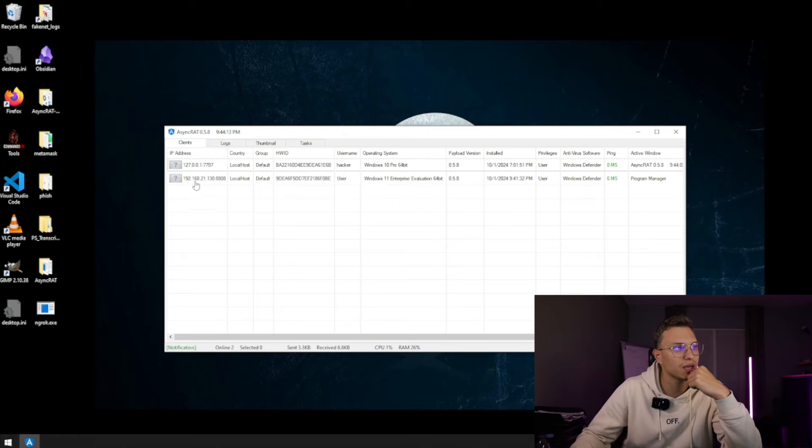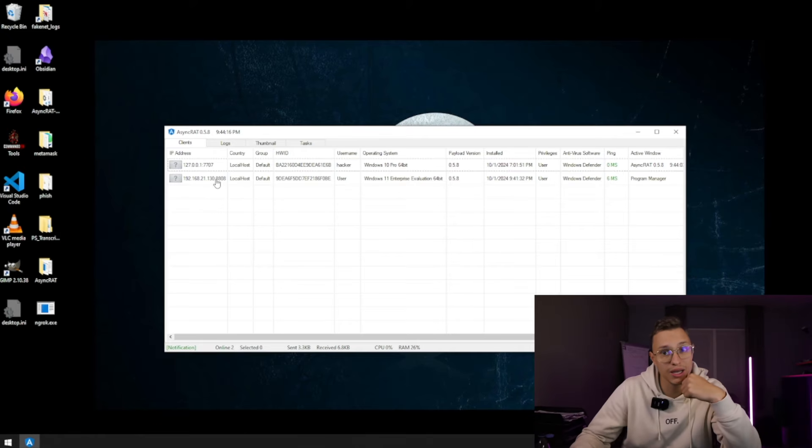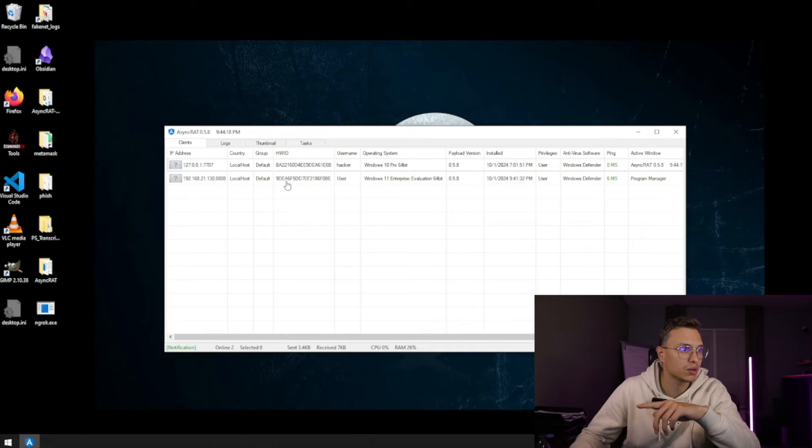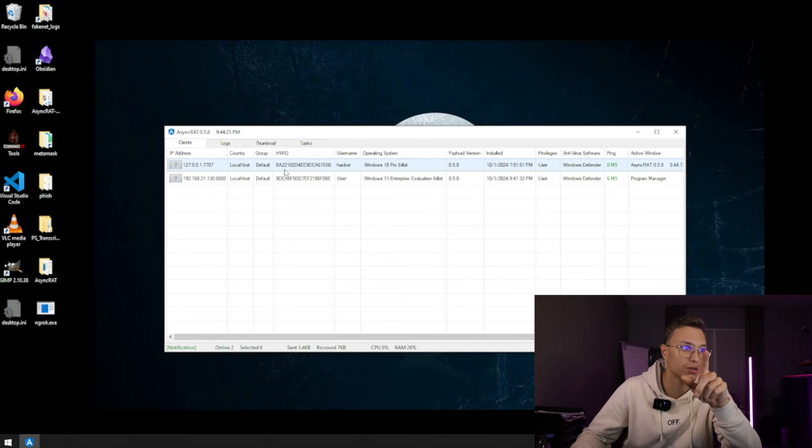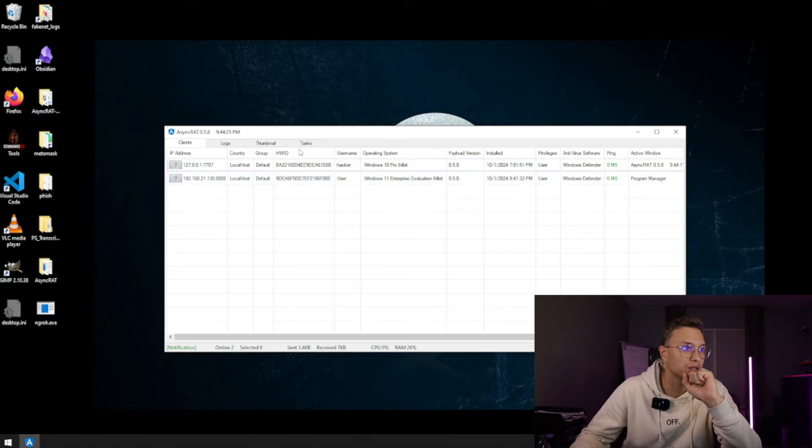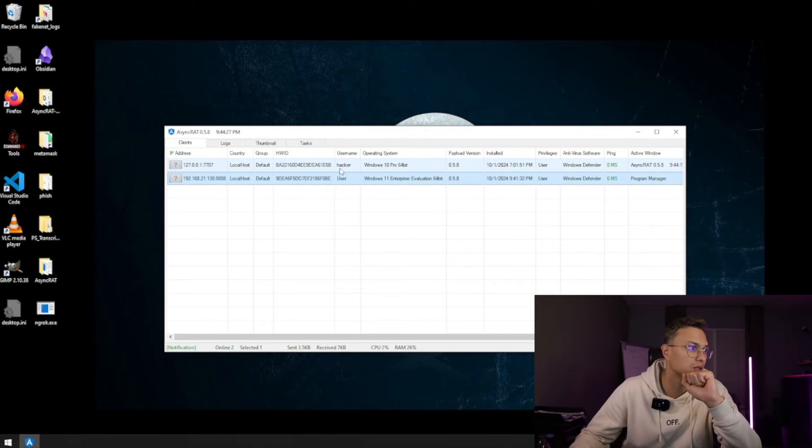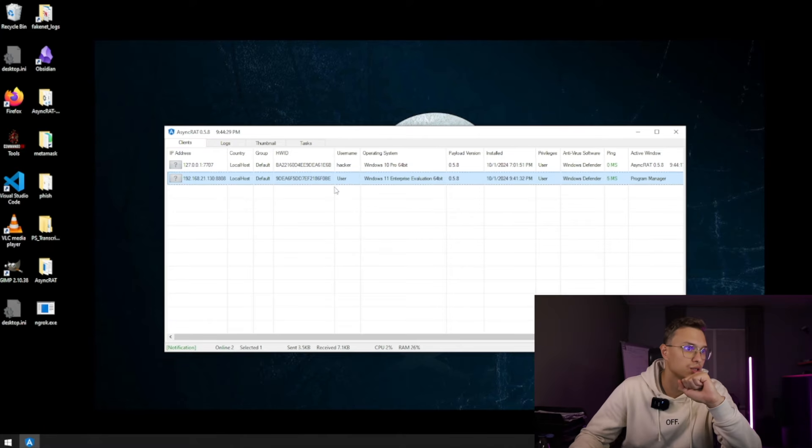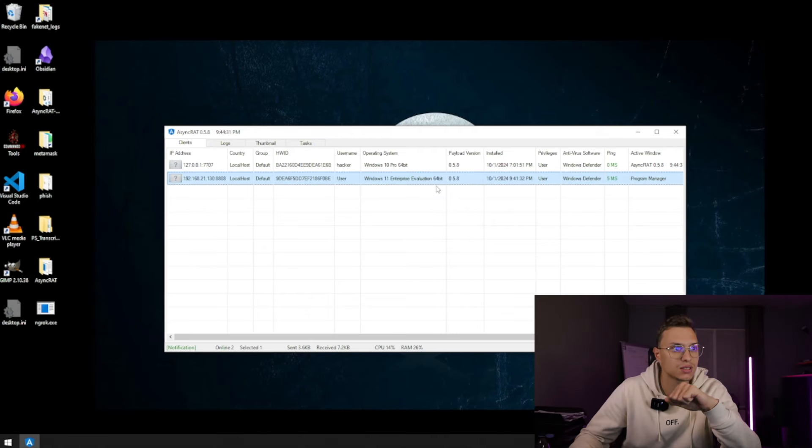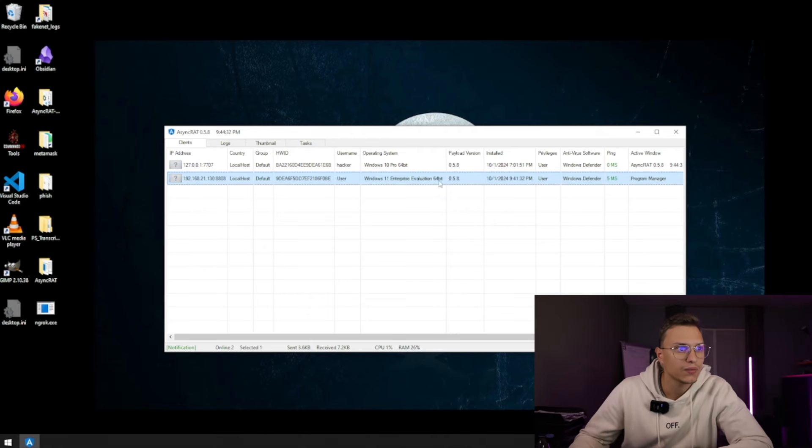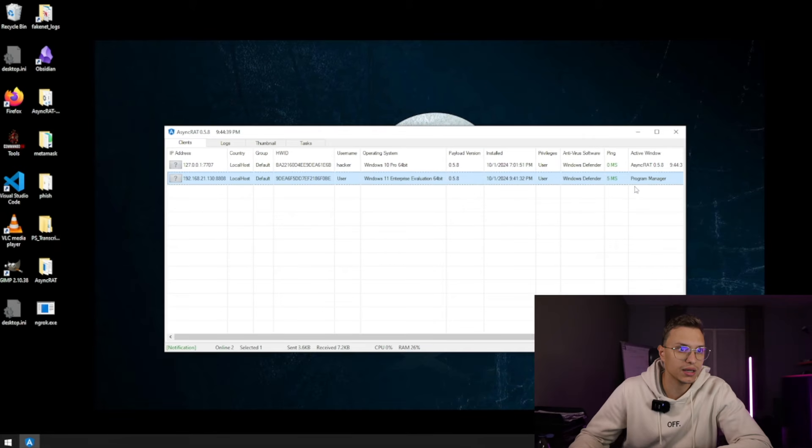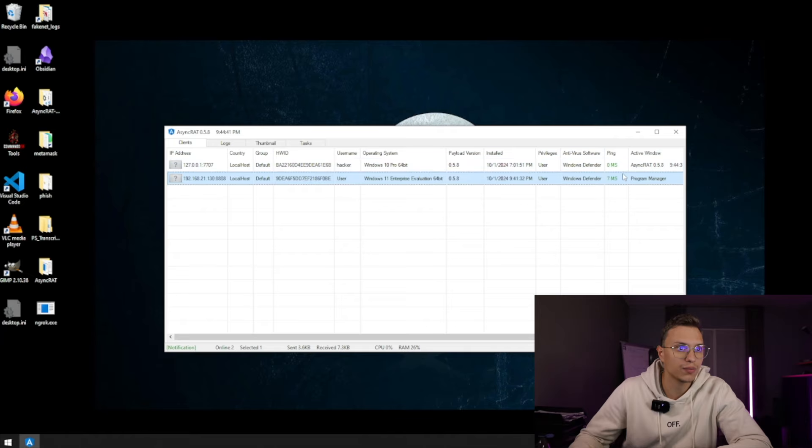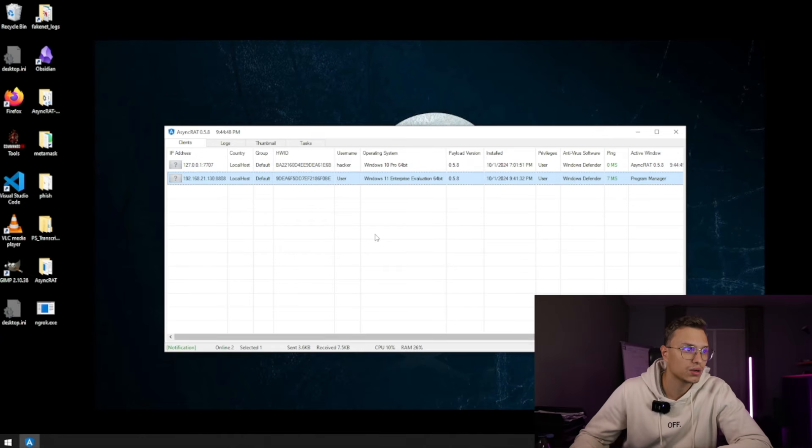Which means if we go back to our hacking device, we can see it perfectly got executed. 192.168.21.130 on port 8808. It's a localhost, it's a default user or a default group which we assigned. Then we also got the HWID of the virtual machine, we got the username which is user, we see it's a Windows 11 64-bit, and we see which payload level or payload version it is. And we see the Windows antivirus is enabled, and it is right now ran from the active window program manager.